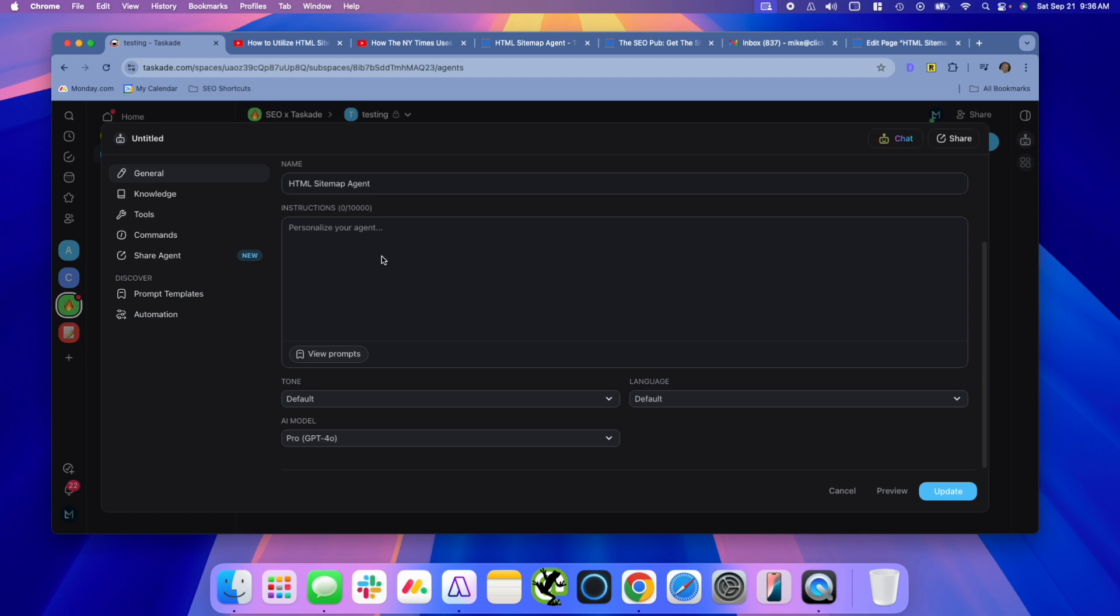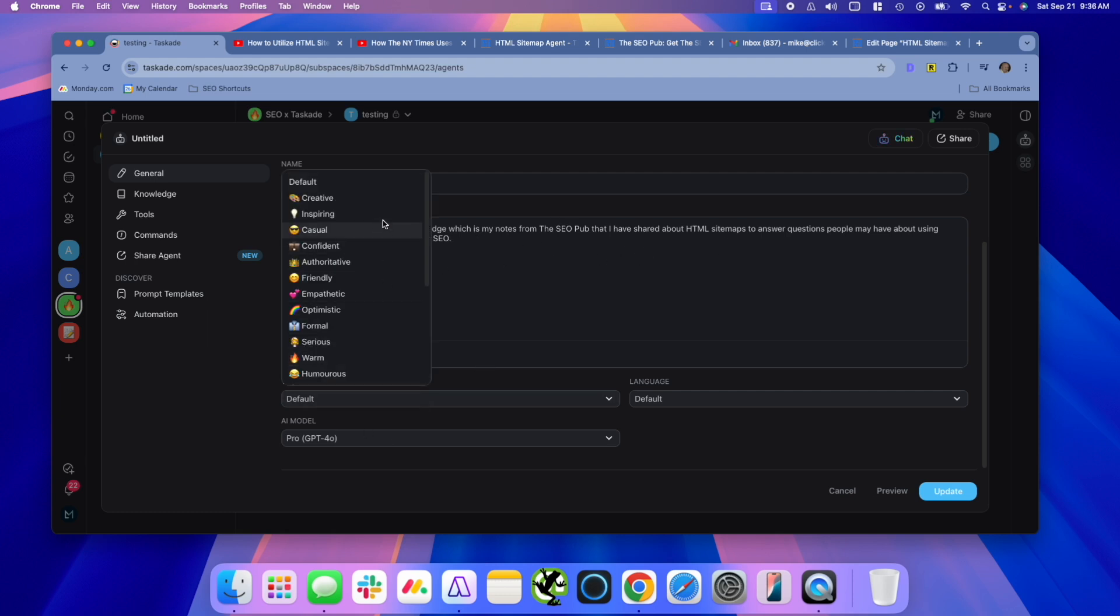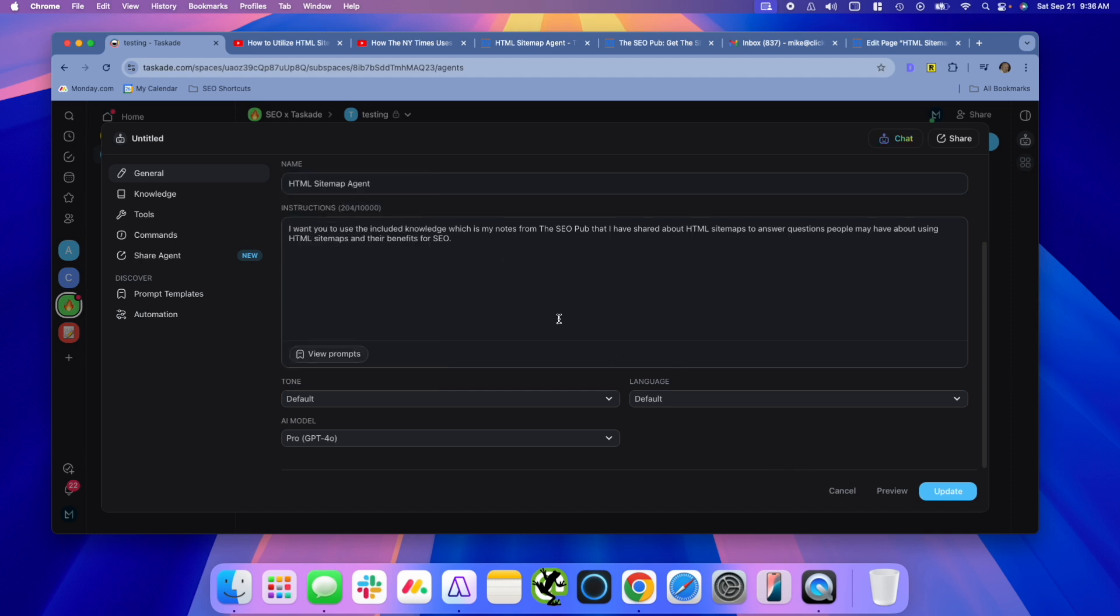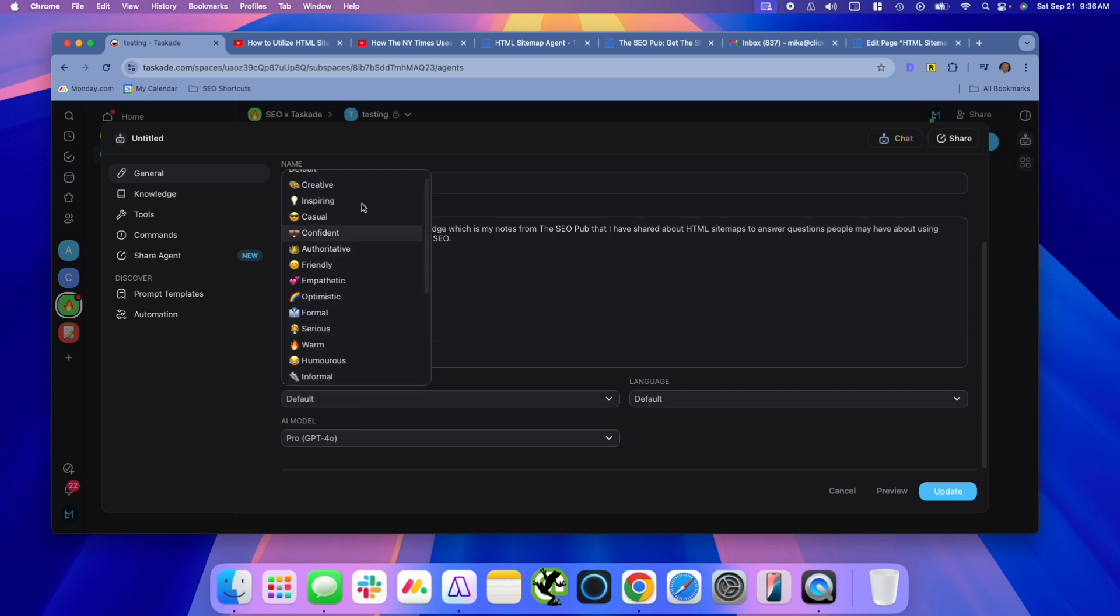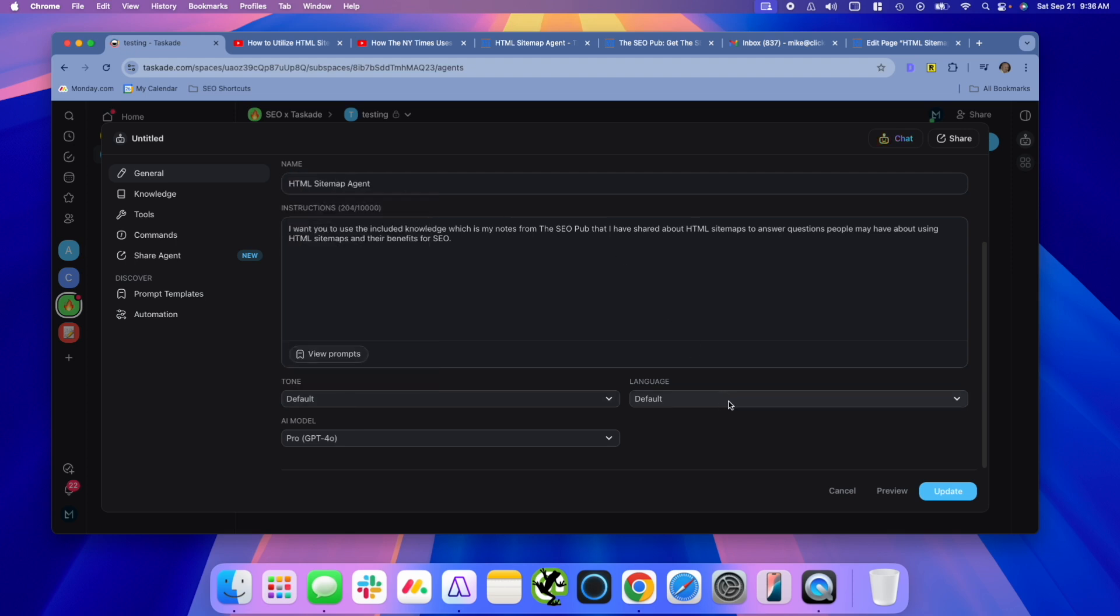You can give it instructions here, which I just have some simple instructions I'm going to give it. I would normally probably go a lot more in depth in the instructions here, but this will work for this example. You can select a tone if you want, or just use the default tone. I normally would probably set the tone in the instructions myself, but there are some options that Taskade has set up that you can certainly use.